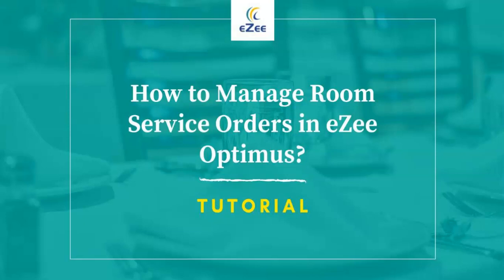Welcome to the video tutorial of eZee Optimus, a web-based restaurant management software.